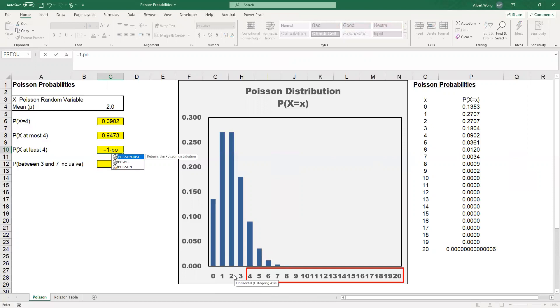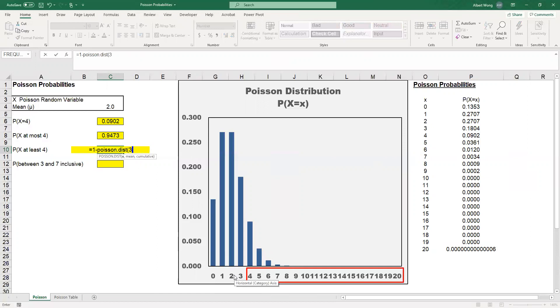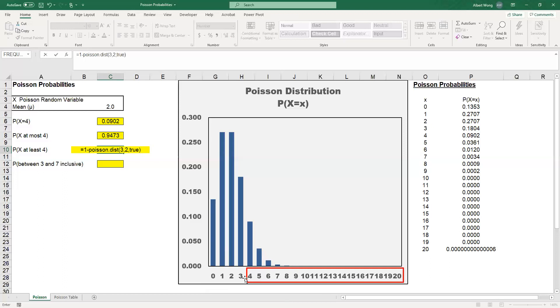We enter POISSON.DIST, it's 3, 2 is the mean, and it is cumulative. You can see from this number axis that finding at least 4 is the same as 1 minus at most 3. So 4 and above is the same as 3 and below, and 1 minus.